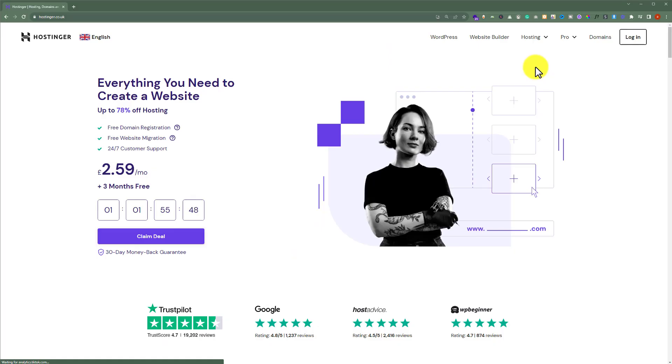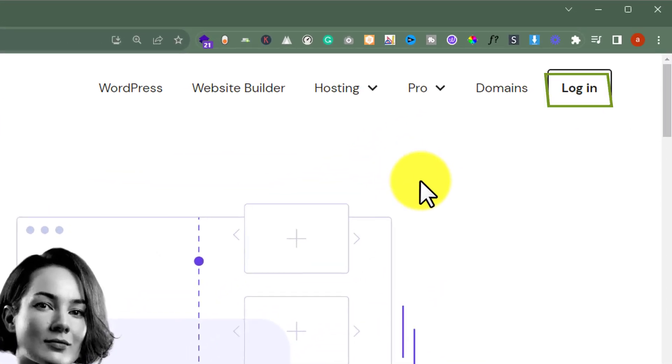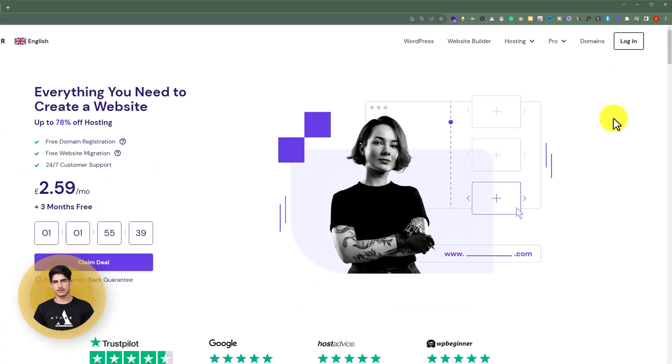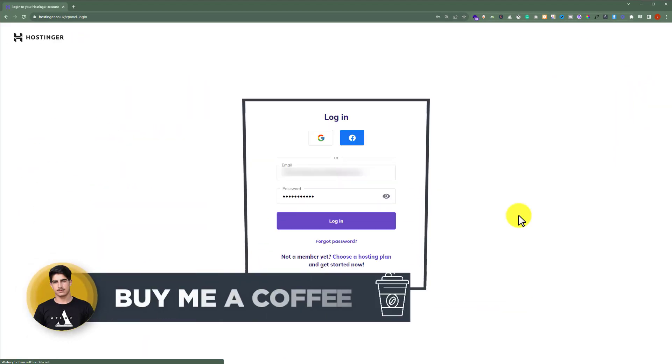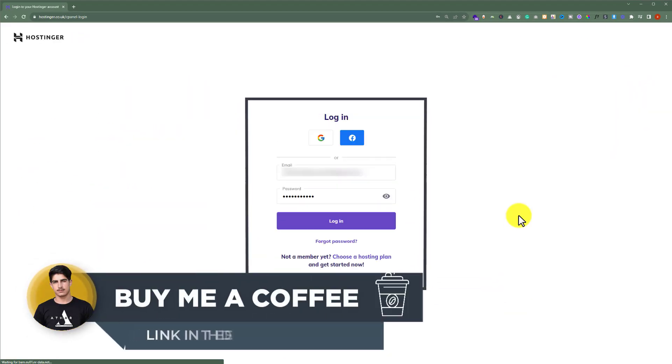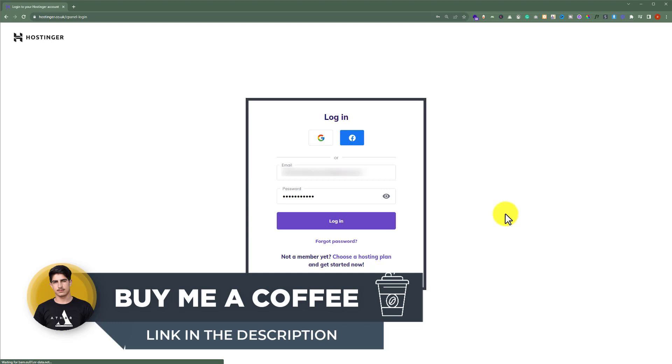To use the Hostinger file manager, first we need to login to our Hostinger Hpanel. Go to Hostinger.com and click on login. Enter your Hostinger username and password and click login again.